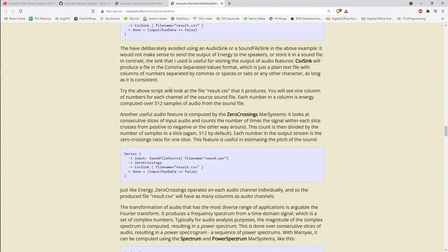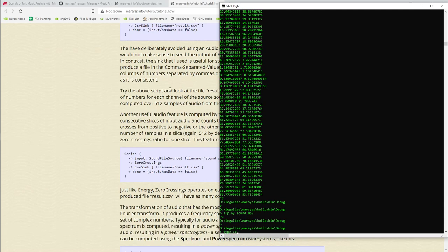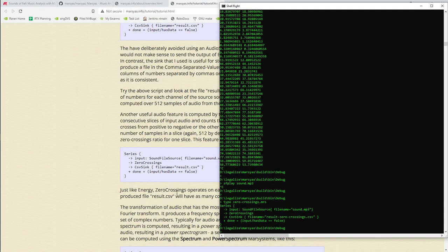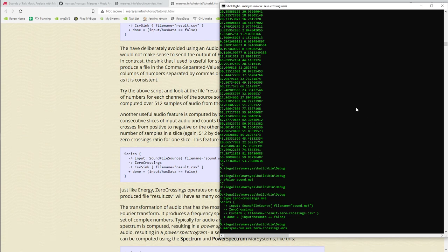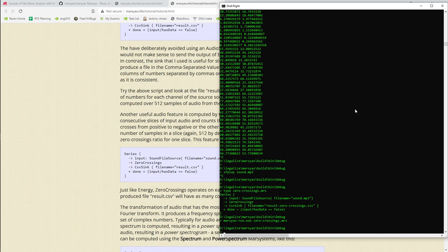Let's just try the zero crossings example. Running 'zero_crossings.mrs' will write the results out into the CSV file as it processes the file. Notice it processes fast — this is a three-minute song, but since it's not syncing to speakers it processes the sound file faster than real time.